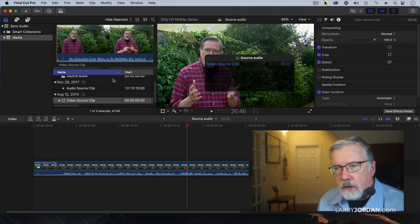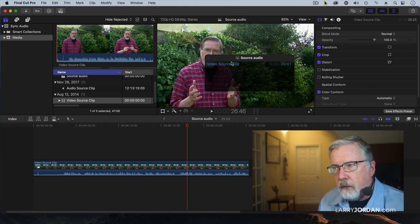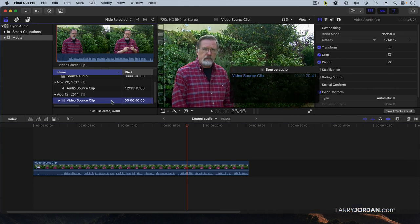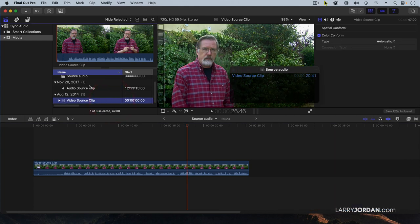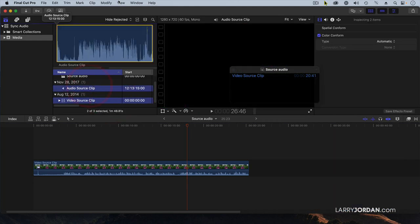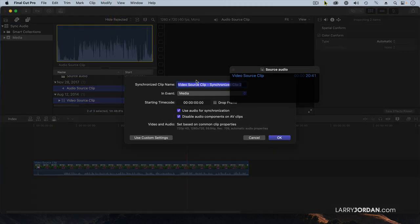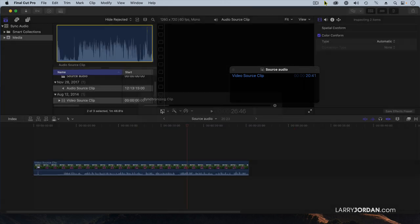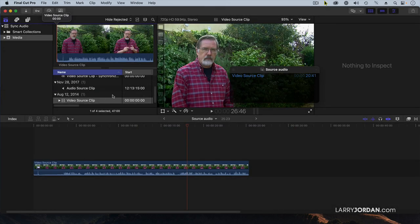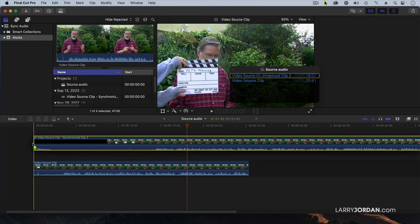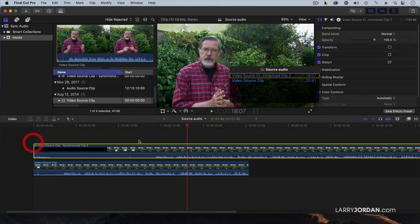So instead, let's create a synced clip by selecting the video, selecting the audio, go up to clip, synchronize clips. We'll just leave the name alone, we'll store it there. We're going to use audio for synchronization. Click OK. We now have a synced clip. I'm going to grab this sync clip and drag it down.